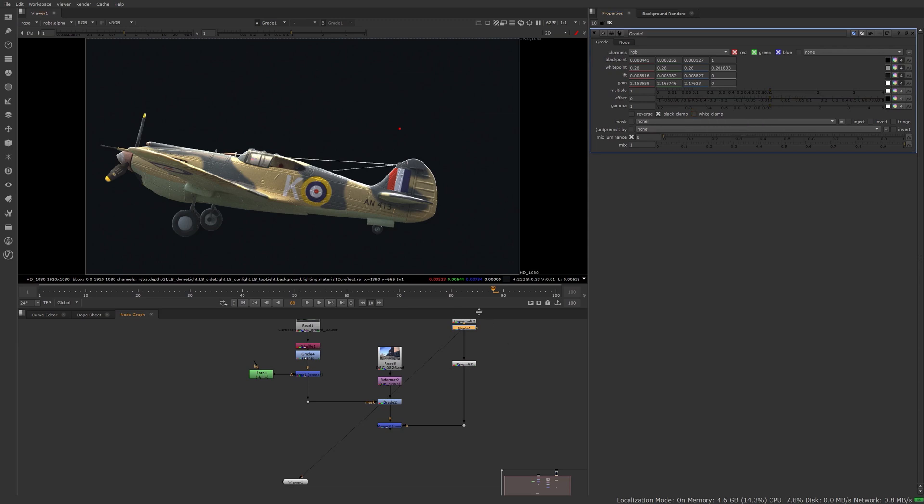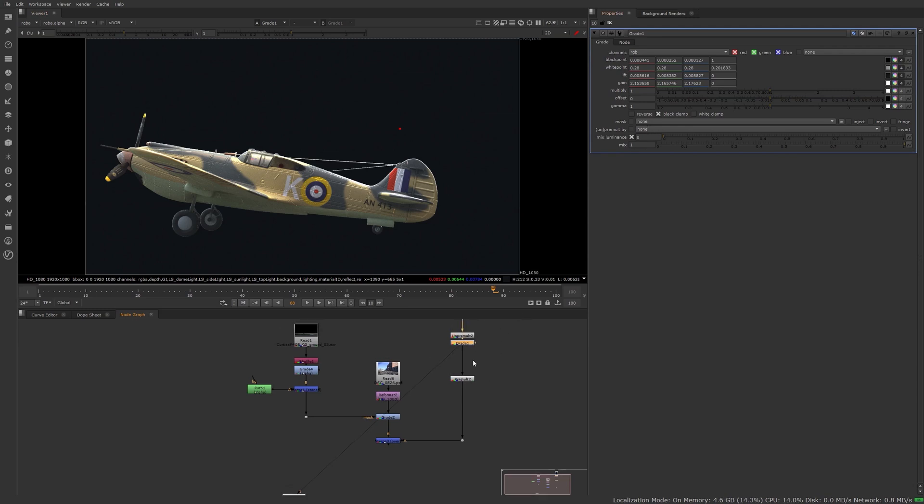All right, masking is to do a local adjustment. You can plug a mask into it. Unpremult, I don't use that. I always use my unpremult and premult node. I would say you should do the same. It's easier, you know what's going on if you do it that way. Unpremult is something I want to cover in a future video. Mix luminance, I never use it.